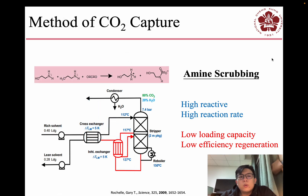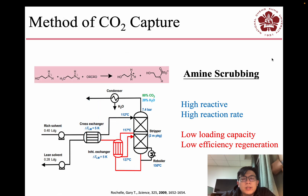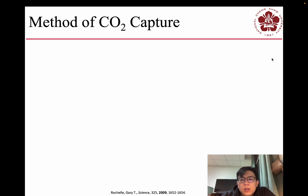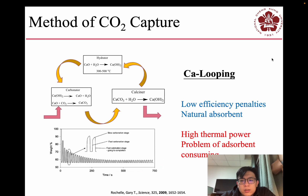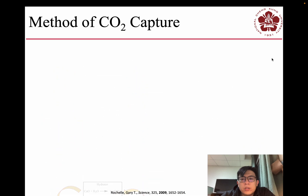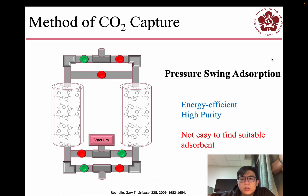First, I want to introduce some methods of carbon dioxide capture. The first one is amine scrubbing. The second one is calcium looping. These two methods are both facing problems currently. So I am choosing another system called pressure swing adsorption.